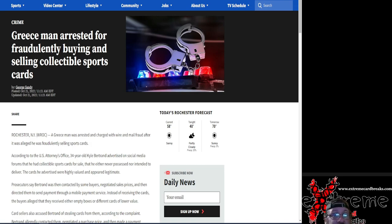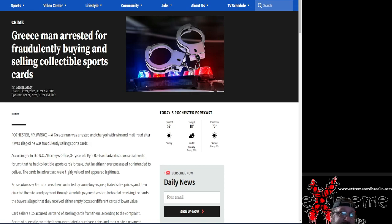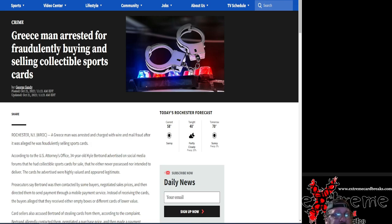Real quick background, Rochester, New York. I'm not too sure why they're saying Greece. I don't know if he was from Greece, if he's not a United States citizen, whatever it may be. Just kind of weird it's worded that way. But he's arrested and charged with wire and mail fraud after he allegedly was fraudulently selling sports cards.